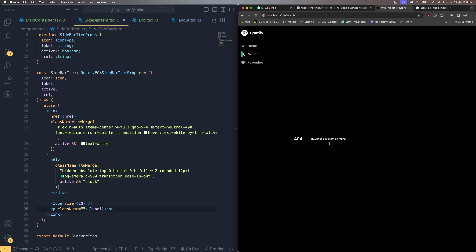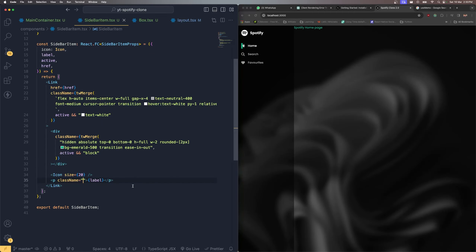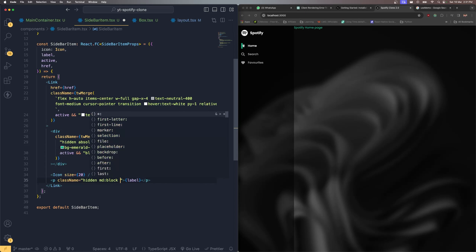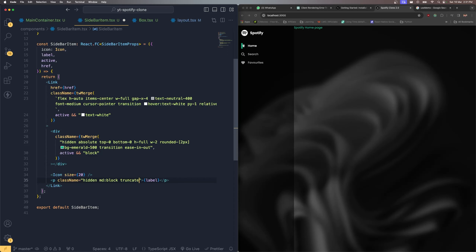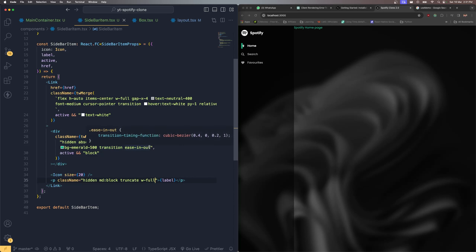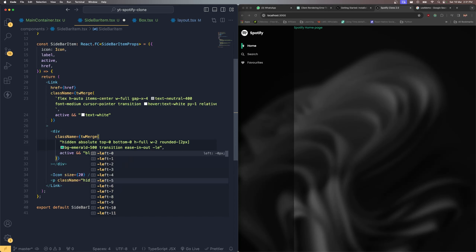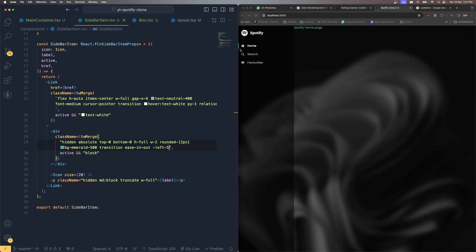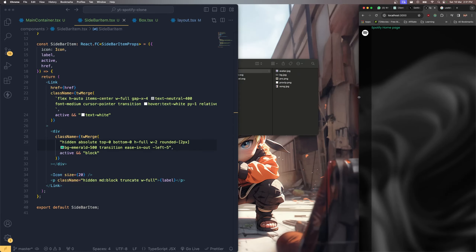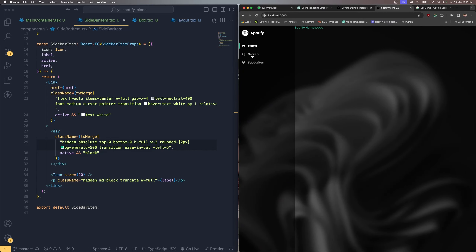Save changes — we can see all routes rendering with correct active states. Clicking 'Search' makes it active; clicking 'Home' makes it active. The label paragraph should be 'hidden md:block truncate w-full'. Now let's also add a mobile navigation by creating another div that is visible on small screens and 'md:hidden'.